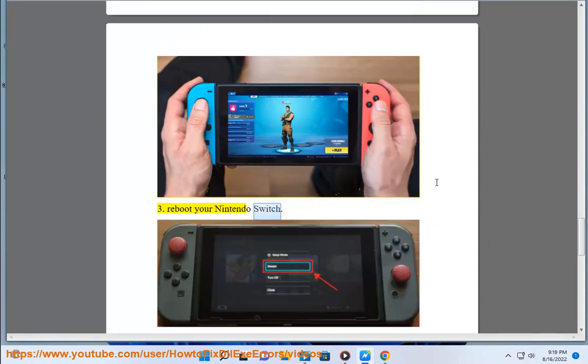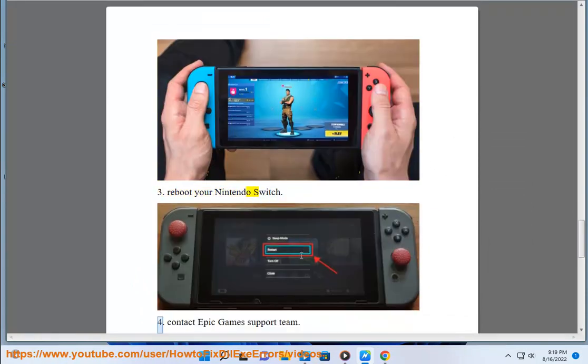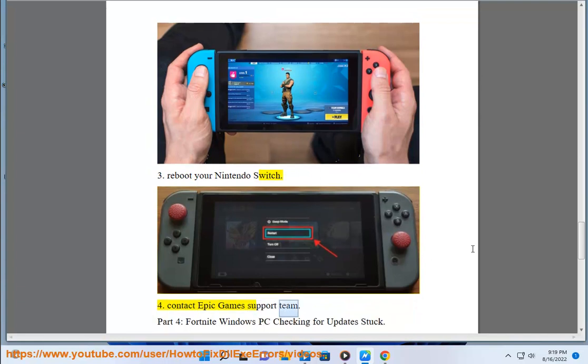Reboot your Nintendo Switch. Contact Epic Games Support Team.